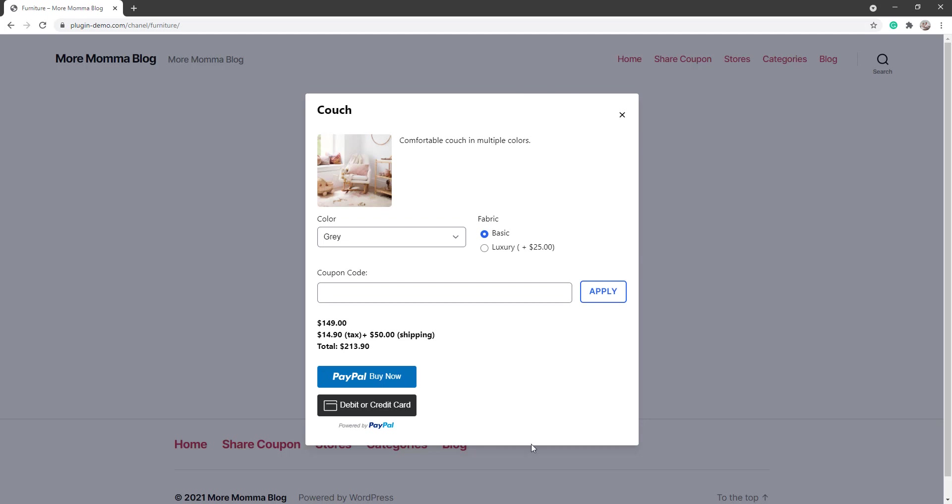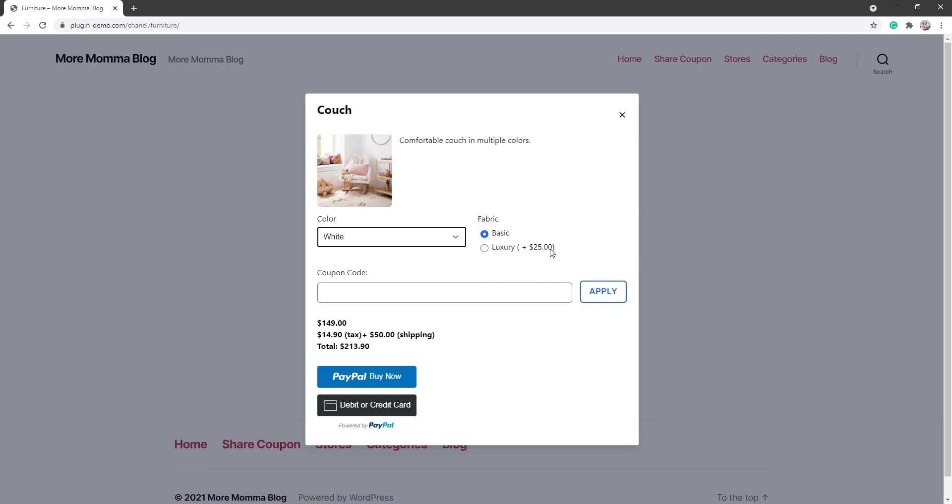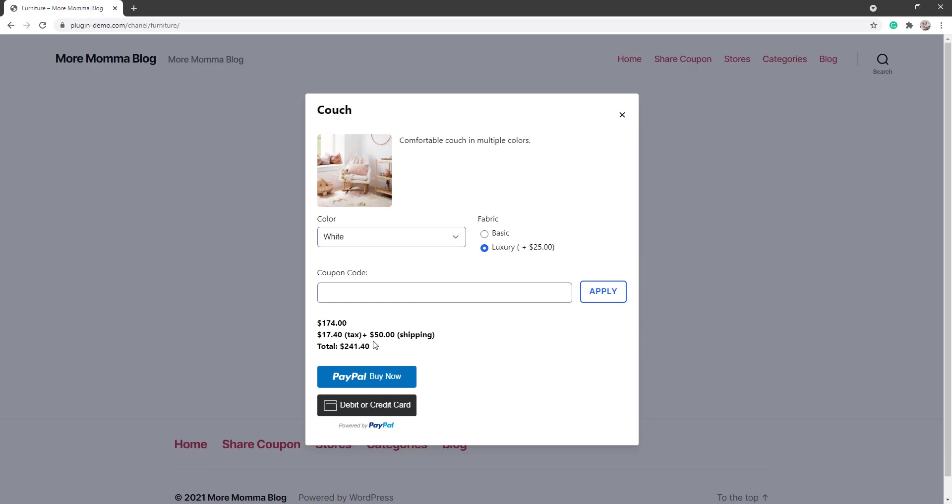Once your customers are happy with that, they'll go ahead and they'll click that Buy Now button and they'll be directed to the pop-up window where they can check out. So they can choose the color, might like to have a white one, and these are those radio buttons that I was talking about. They might like to choose the luxury fabric.